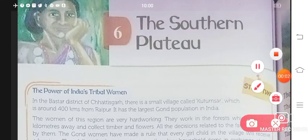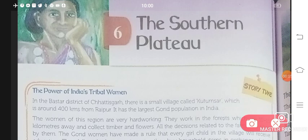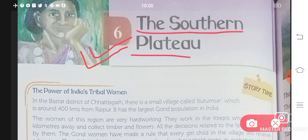Hello students and welcome to Roshi's Education Point. Today I will be starting with your new Milestone Social Science textbook for Class 4. Chapter 6 today we will be doing, and the name of the chapter is The Southern Plateau.